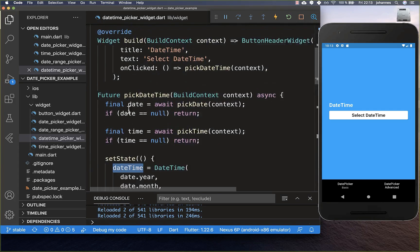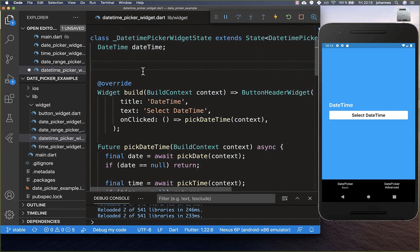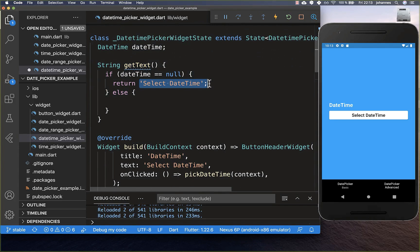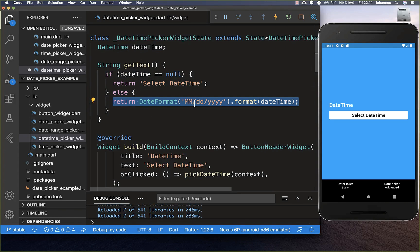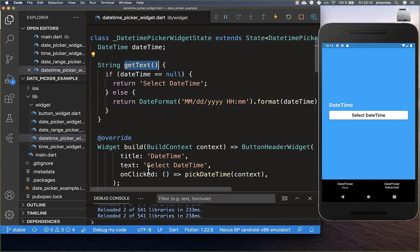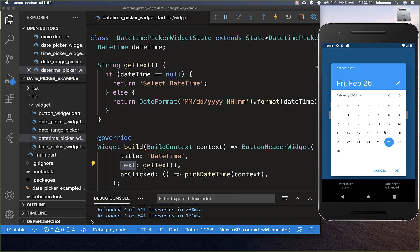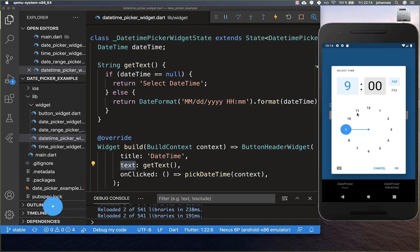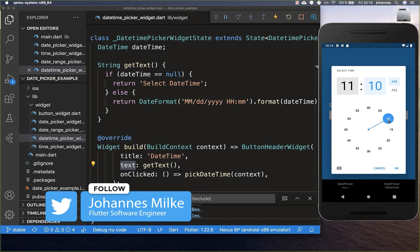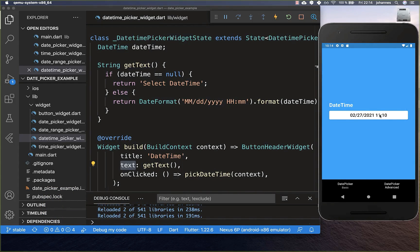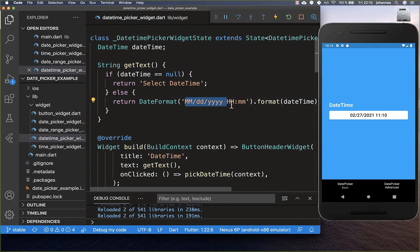We create a getText method to display the constructed DateTime. If no DateTime is selected it shows a placeholder label; otherwise we format the DateTime including hours and minutes. We put this getText method in the button's text property. Testing it: first the date picker appears, then after selecting it switches to the time picker. After both are selected, the combined date and time is displayed in the button. You can customize the format however you like — for example displaying only the time if desired.